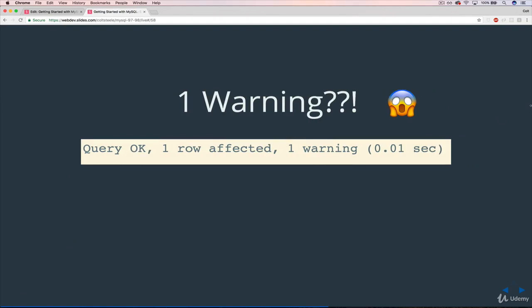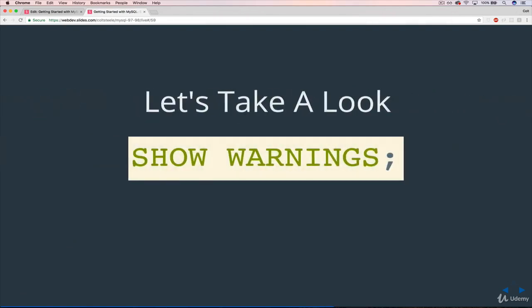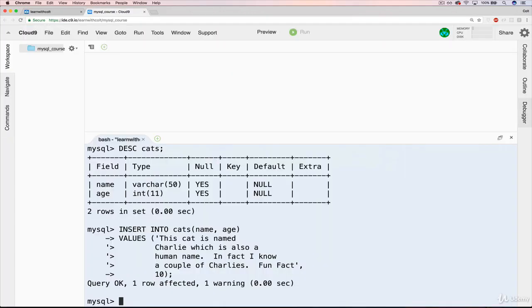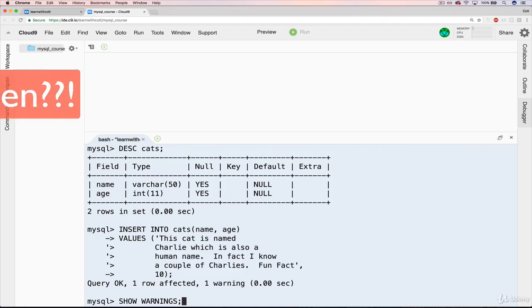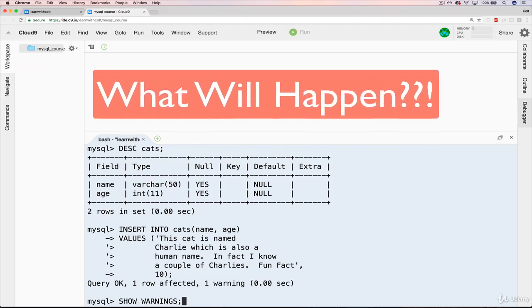Well, if we wanted to know what that warning was, we can use this command SHOW WARNINGS. So we'll go back and type SHOW WARNINGS. I want you to pause and think, what is the warning? If you were to guess, obviously we haven't talked about it yet, but what do you think I'll see?